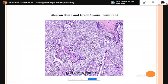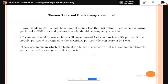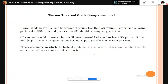Lower-grade patterns should be ignored if they occupy less than 5% of the tumor volume. For example, carcinoma showing pattern 4 in 98% of the area and pattern 3 in only 2% should be assigned a score of 4+4=8, not 4+3. If a tumor otherwise has a Gleason score of 7 (4+3 or 3+4) but has more than 5% pattern 5, the pattern 5 is assigned as secondary pattern — so the score becomes 4+5=9, not 4+3. When highest grade is score 7, the percentage of pattern 4 should be reported.